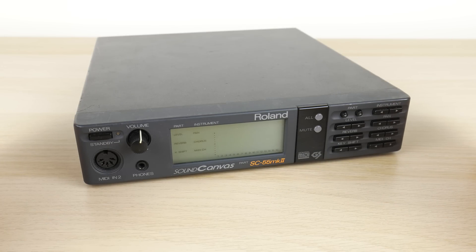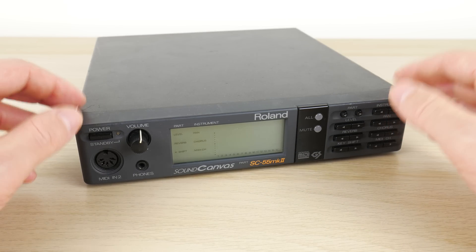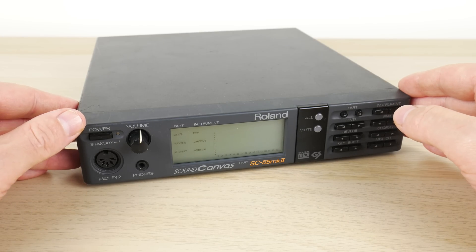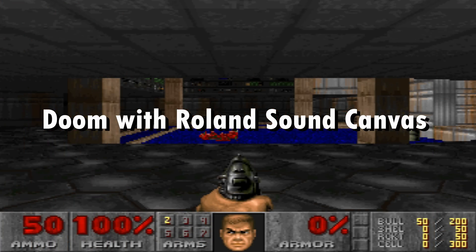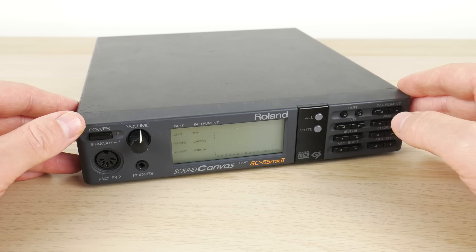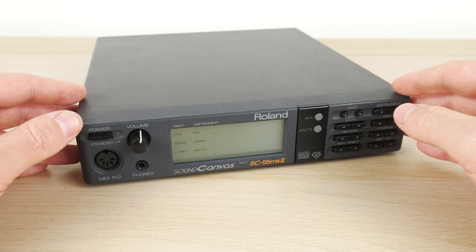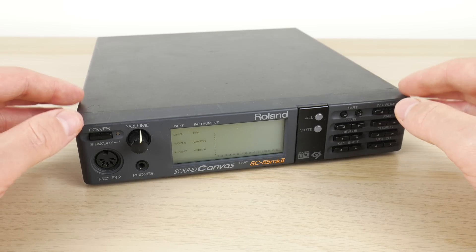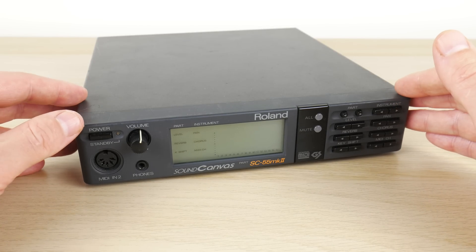The Roland SoundCanvas is a very popular device for MS-DOS games that support general MIDI music. Unfortunately it's not cheap. I had a look on eBay Australia and it seems they're selling for around 250 to 350 Australian dollars.